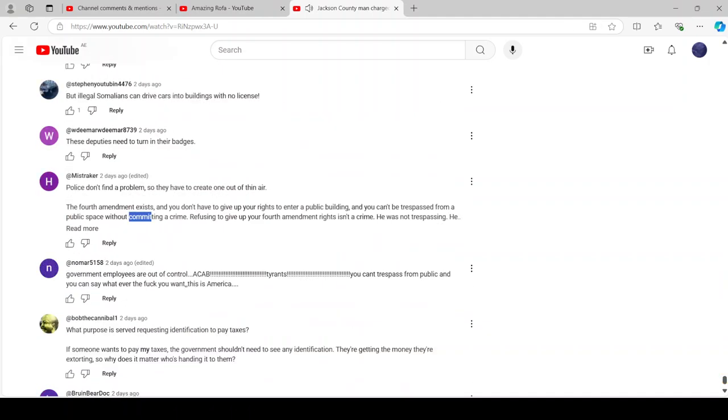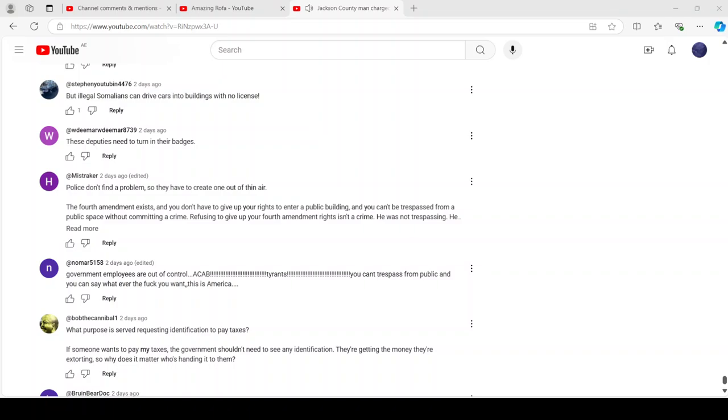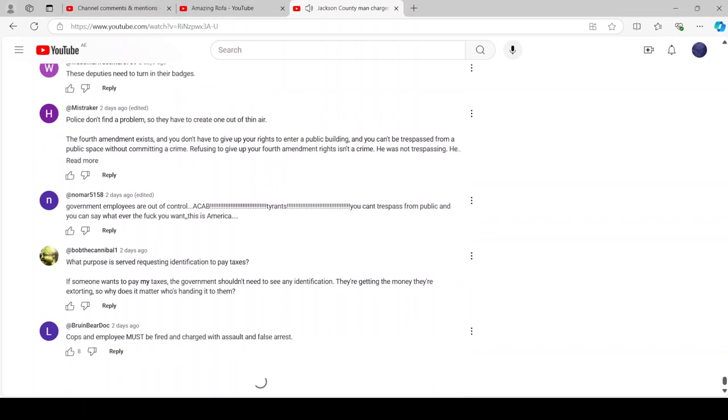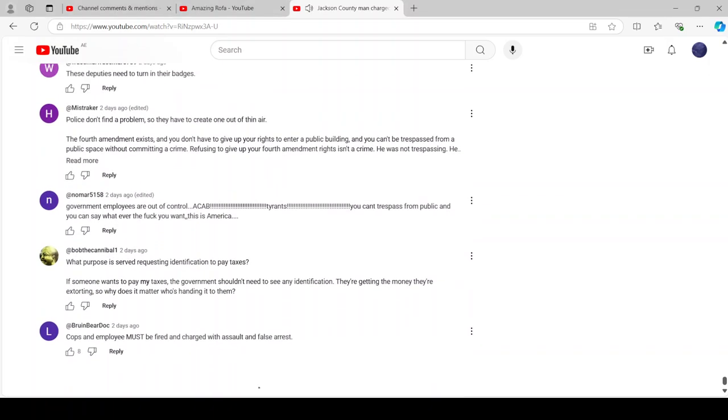His case has also been continued until October. We also reached out to the county to see if it was protocol. Do you have to give your driver's license or any ID before paying your property taxes? And the county told us it is not required.